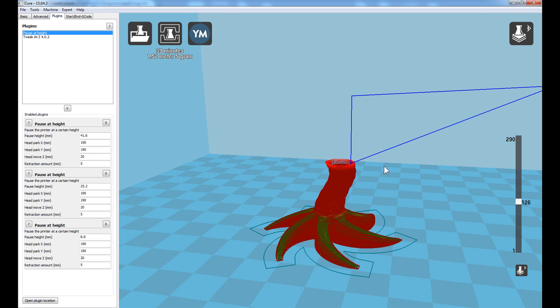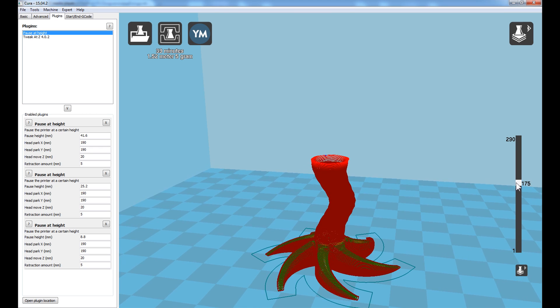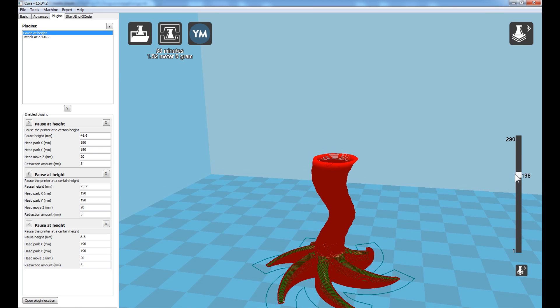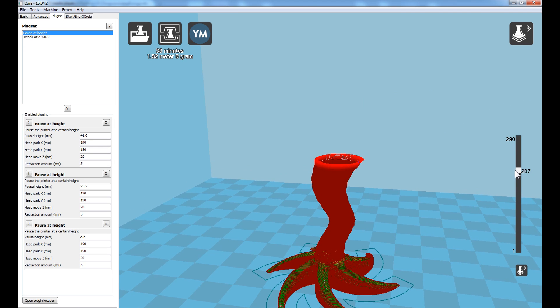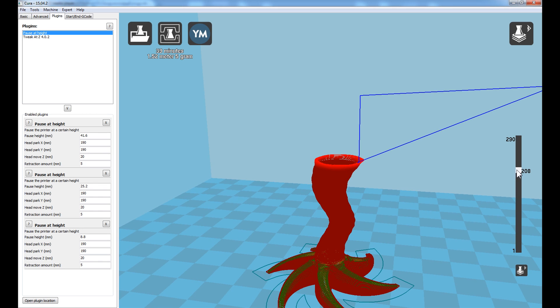And lastly, the next or the final pause height is 41.6 millimeters high. Scrolling up, there it is there at 208.